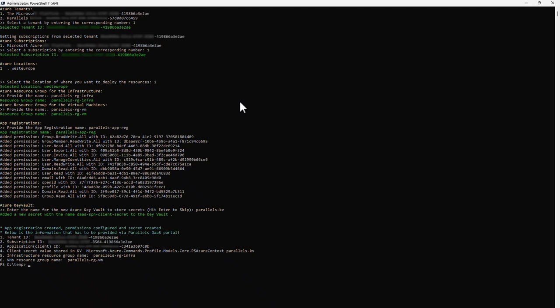This information is needed in the next step. If you did not select the option to create an Azure Key Vault, store the client secret shown in the output in a safe place.